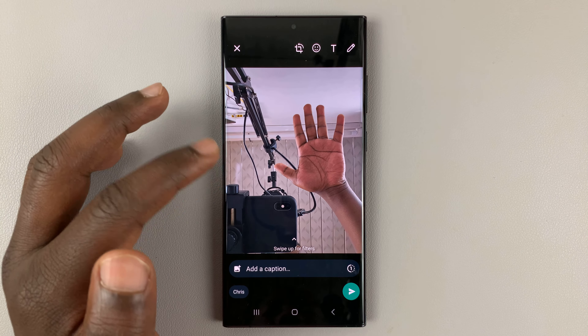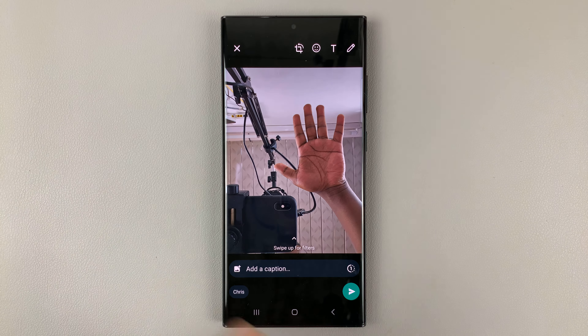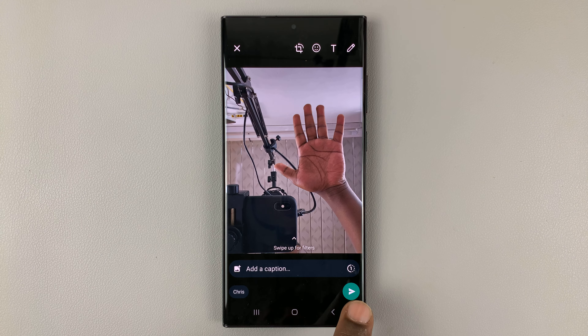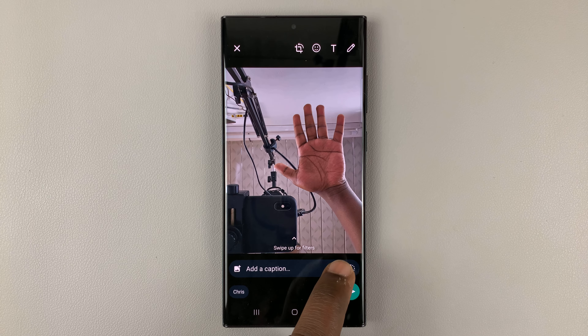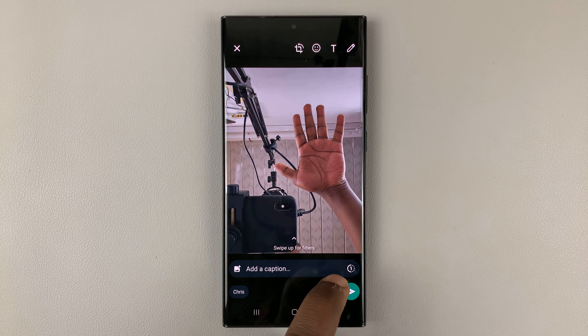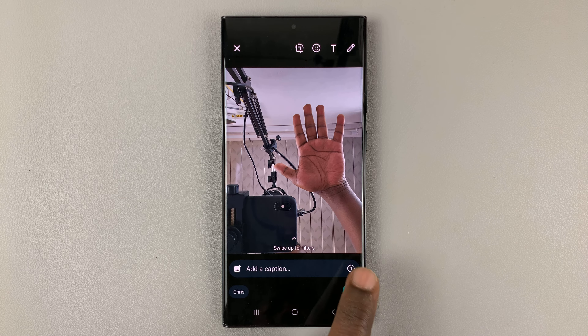Once you tap on the photo like that, before you tap on the send icon, you should see this little icon here that says number one inside the text box.